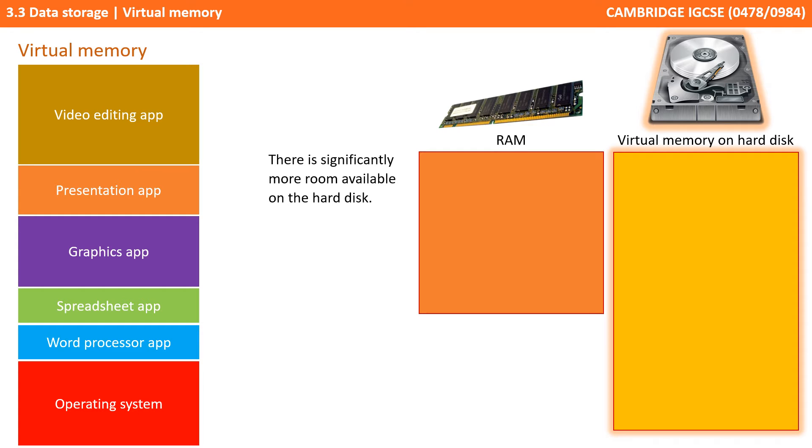However, you can store significantly more programs on the hard disk compared to RAM, because byte for byte, hard disk space is much cheaper than RAM.